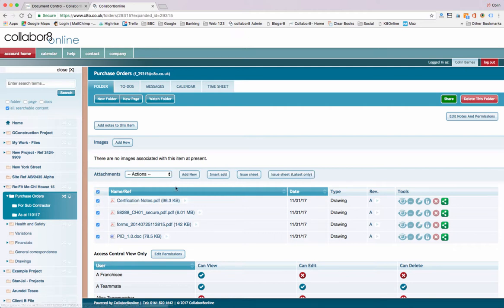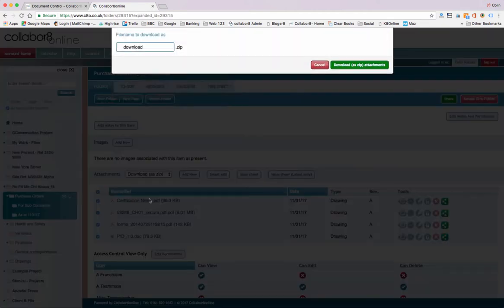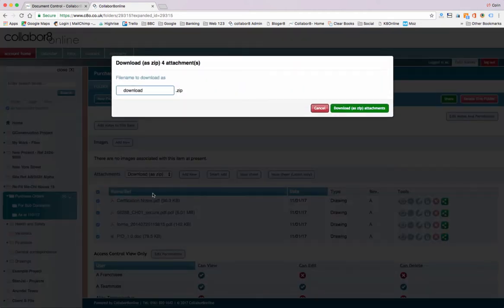Then from the actions drop down menu that appears, simply pick download as a zip. This will download all of the files that you've selected.